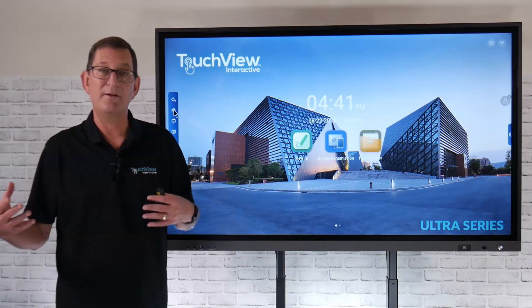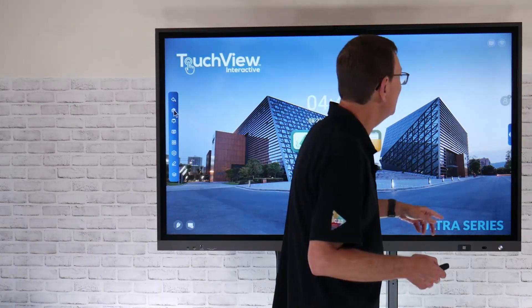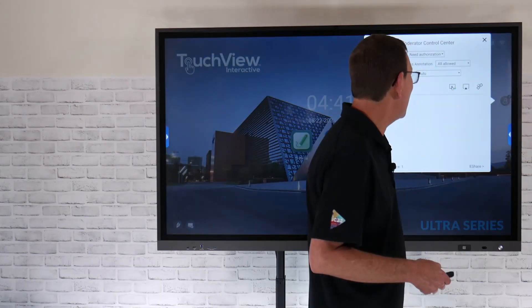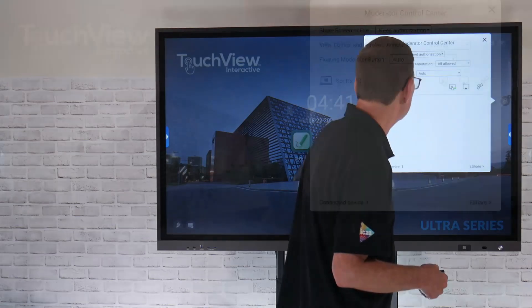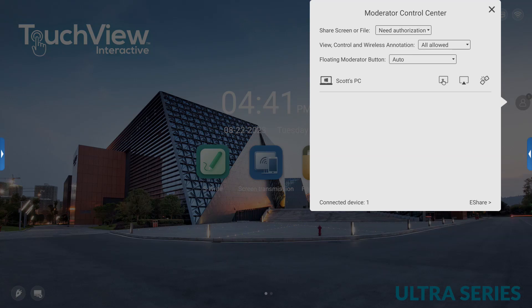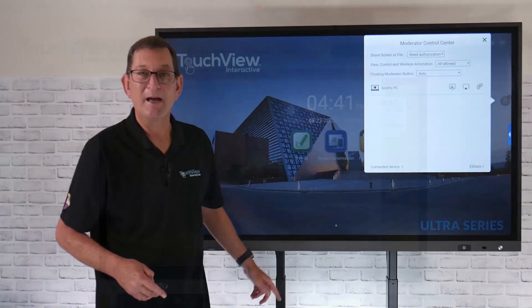So you also have that full touch control capability. If you don't want your students to have that touch control, I'd go back to my moderator control center here. That's going to allow me to enable or disable touch on that device. If you don't want your students to be able to take control of anything on your panel, you might want to disable the touch control so they can only view what's on the panel.